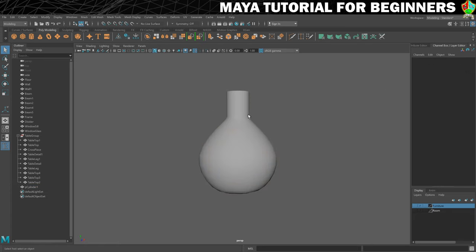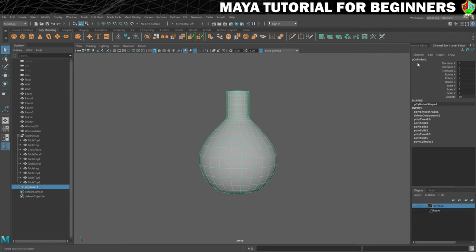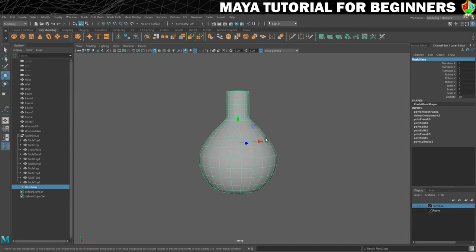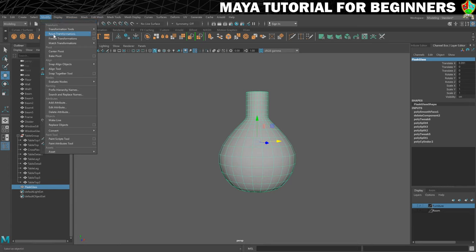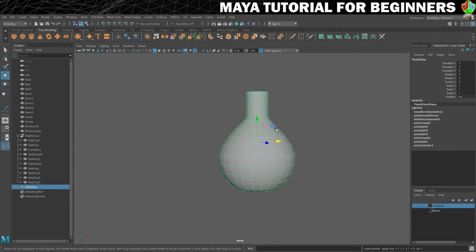Going into object mode — we're going to name this 'flask glass'. Now an optional step: mine was created at the origin so it's already zeroed out, so I don't need to freeze transformations. But if you created it slightly off-center, it's important before the next step to freeze the transformations — everything needs to be zeroed out. We'll do Modify > Freeze Transformations. You'll see why in a second, because we're going to duplicate this, move it out, make a change, and move it back in to the middle to create the liquid that goes inside.